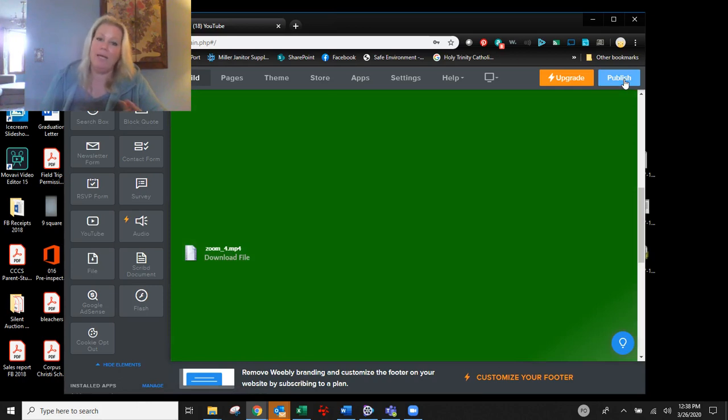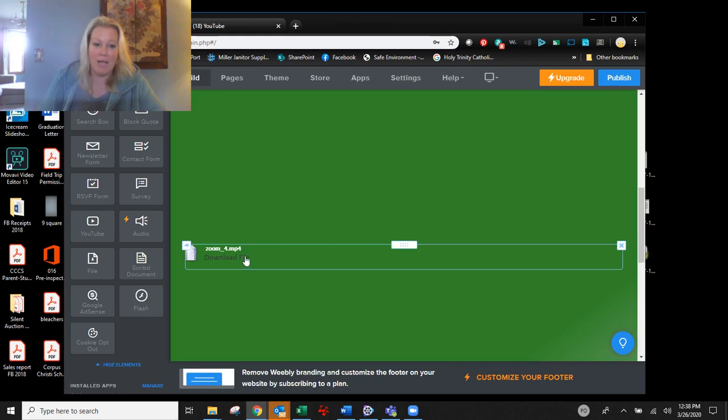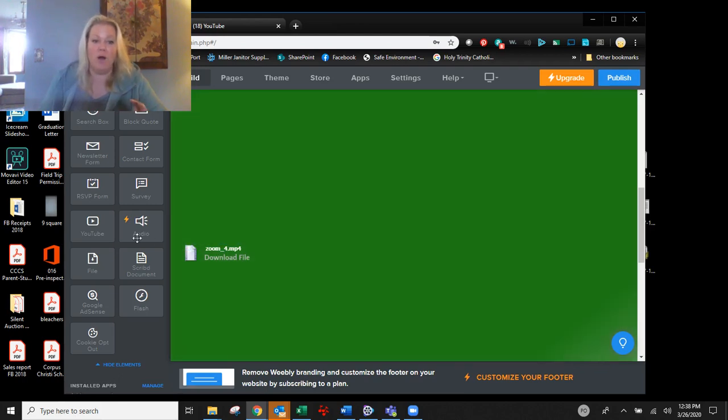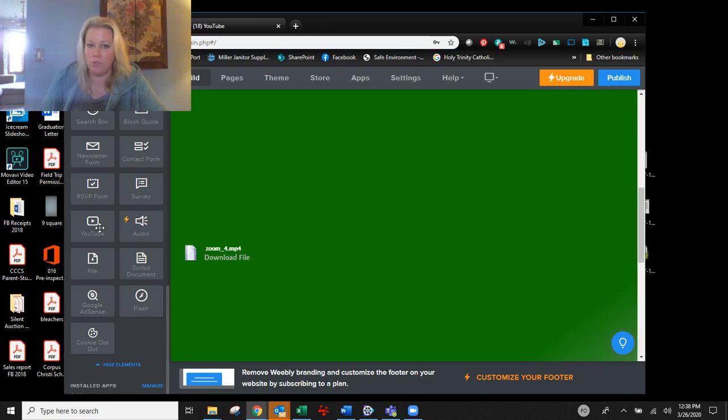Now, here's my only issue. Sometimes these files, especially if they're video, they're going to be too big to just upload as a file. So you are going to have to put them on a YouTube channel first and then embed it from YouTube.